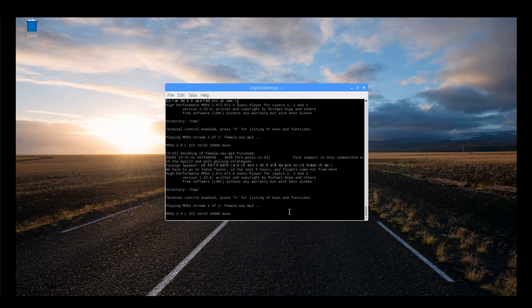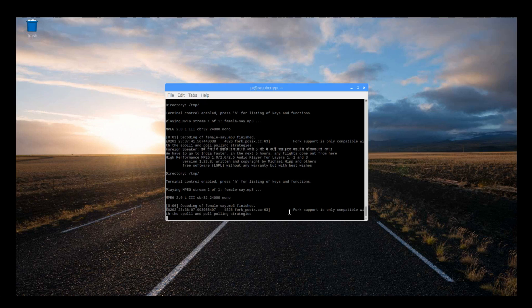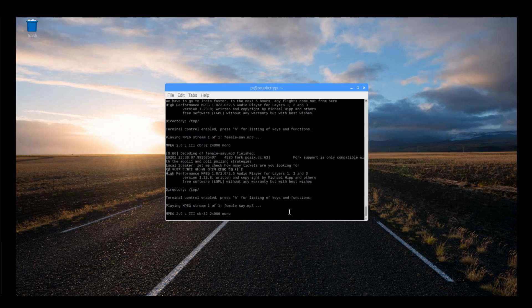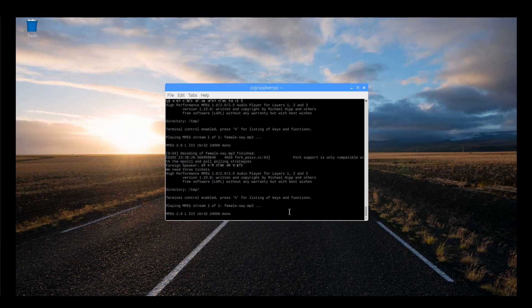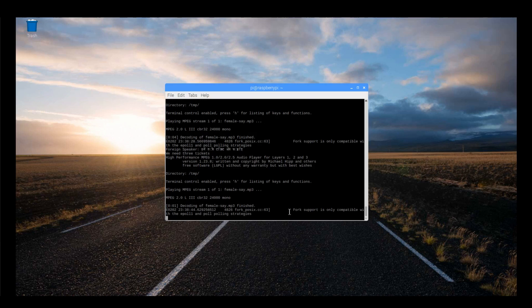We have to go to India faster in the next five hours. Any flights come out from here? Sure, let me check. How many tickets are you looking for? We need tickets. Please hold on while I check.